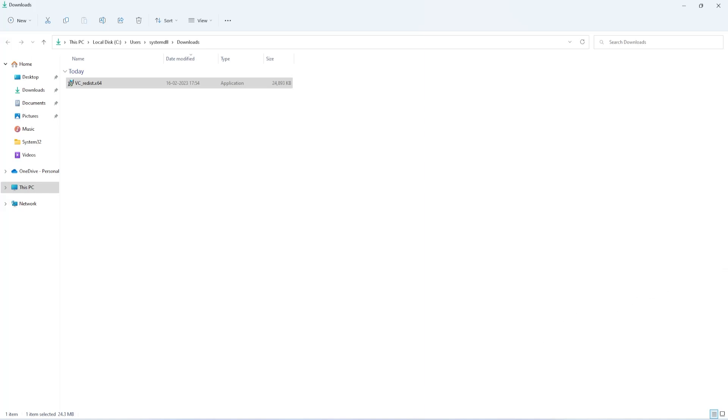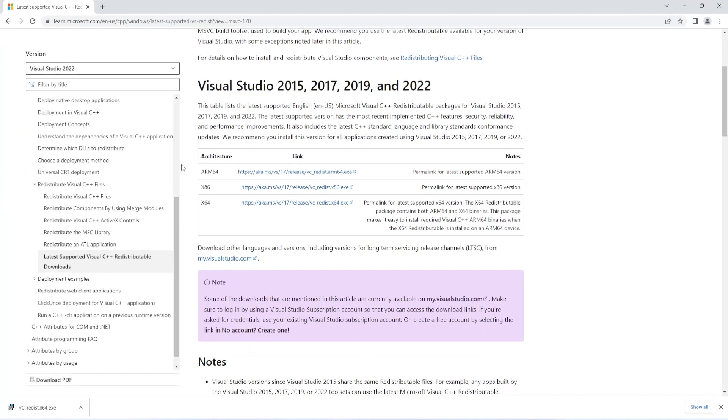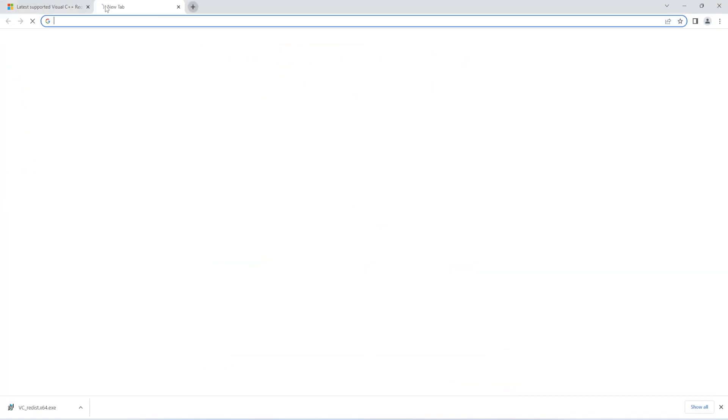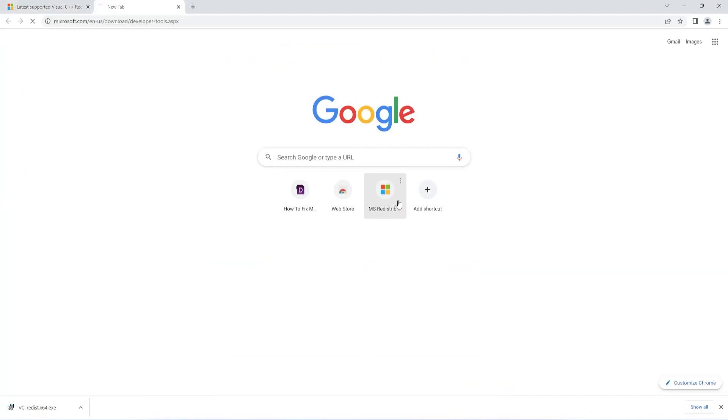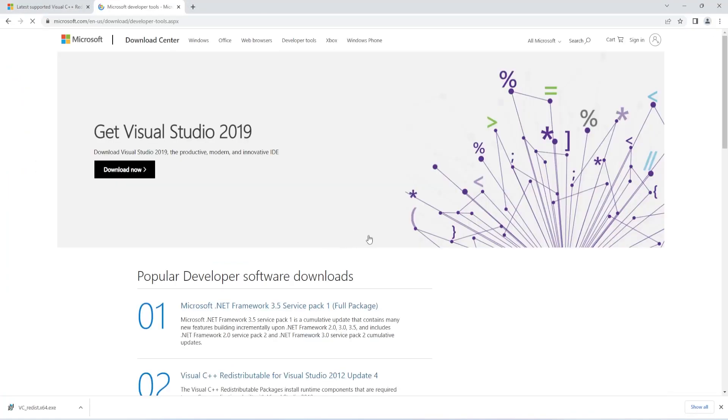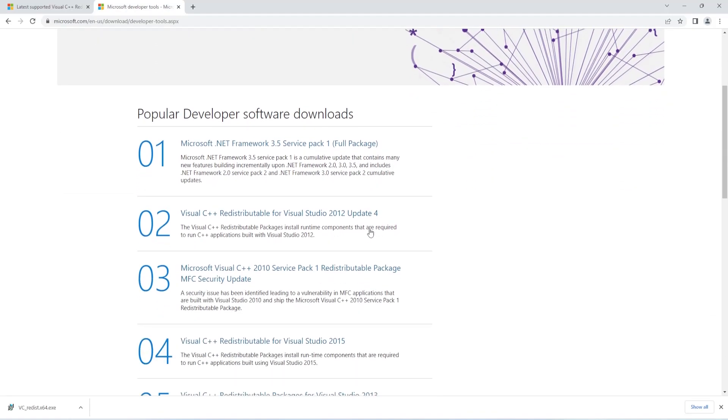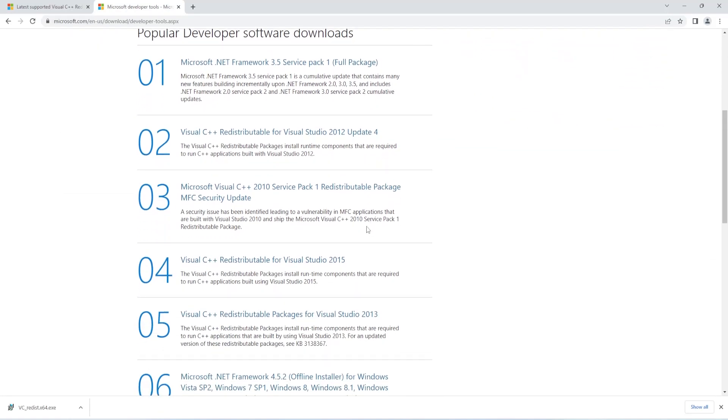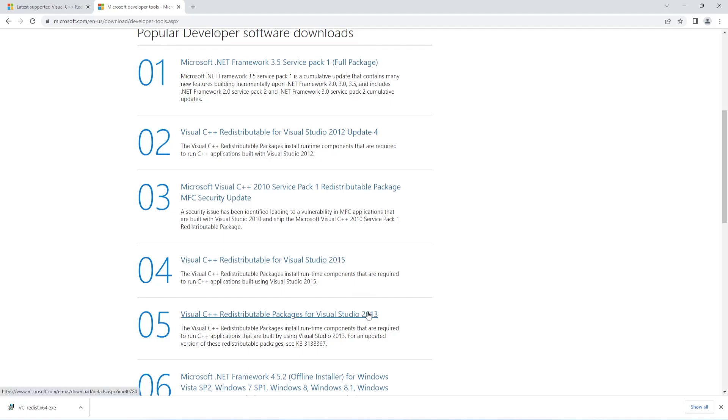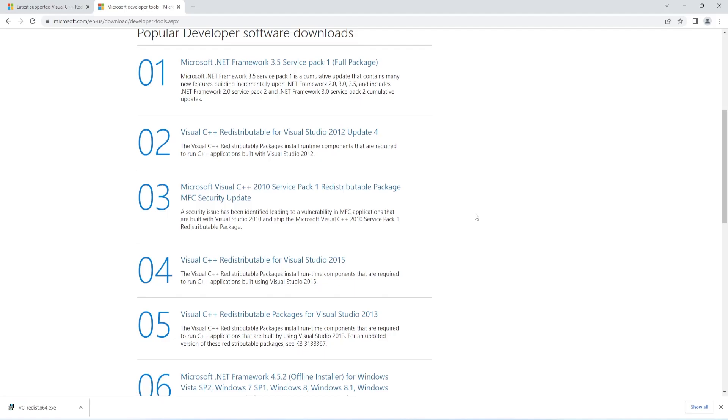To do this, open the Microsoft website. This is a different link. I've shared this link in the description of this video. If you scroll down, you can see 2012, 2010, 2015, and 2013. You can try installing all these versions. The logic behind this method is that a couple of DLL files come with the previous versions, so installing all these packages will help you fix the DLL error.